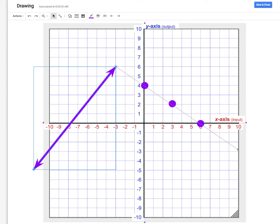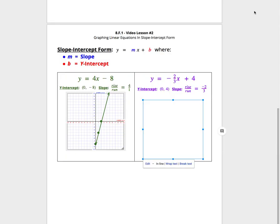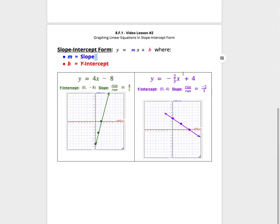And now this graph tells me every possible solution to that purple linear equation.